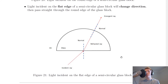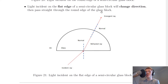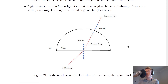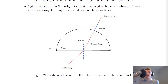If we look at the opposite case, where we have light incident on the flat edge of a semi-circular glass block, then this will change direction first and then pass straight through the block. So we have our incident ray coming in at an angle, it changes direction, and then because the normal can be at any point along the rounded curved surface, the light will pass straight through there. So if the light is incident on the flat edge to begin with, it's going to change direction first and then pass straight through the block.